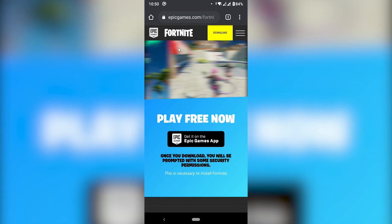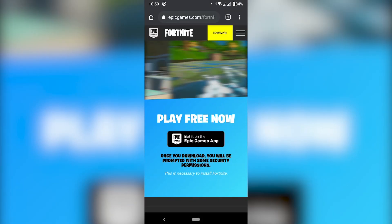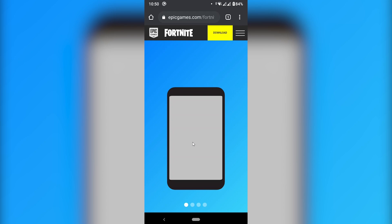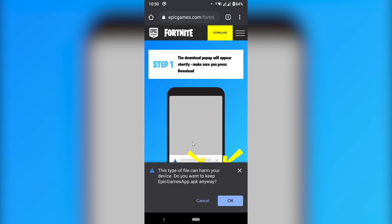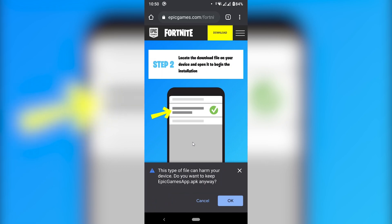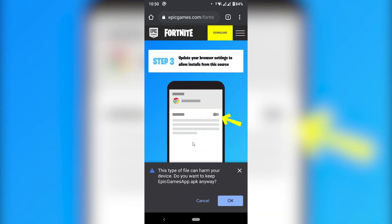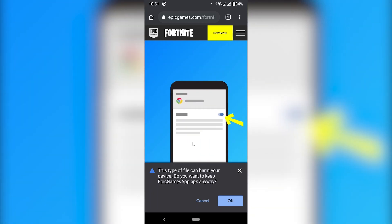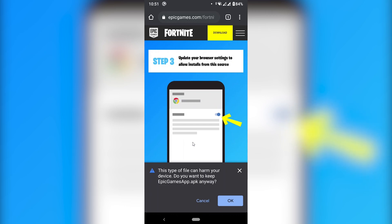Once you're in the EpicGames.com website for Fortnite, you need to install the Epic Games app. I'm going to click here, and this is going to download an APK file, which is like an app that you install from outside the Play Store. We're going to get a warning saying that this type of file can harm your device. They always say that whenever you're installing an app from outside the Play Store, but this one is safe because it's from Epic Games.com.